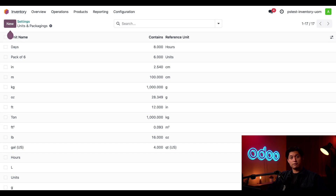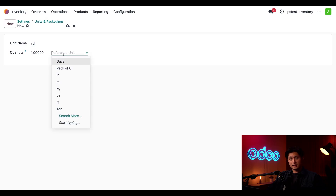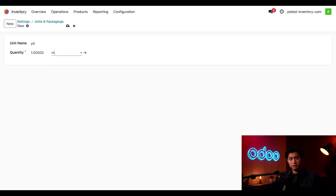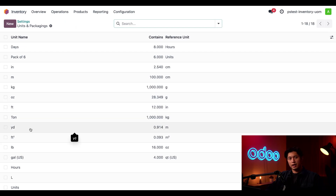Now let's create a unit of measure for our American wool supplier. Because my company is based in the United States, we want to measure our bolts of fabric in yards. We click New in the upper left-hand corner, which brings us to a new unit of measure form. To follow the abbreviated name convention we type YD in the unit name field. Next we select M as the reference unit so our reference is one meter, and we enter 0.9144 as the ratio of one yard to one meter. Clicking back through the breadcrumbs, we can see our brand new unit of measure for yards.